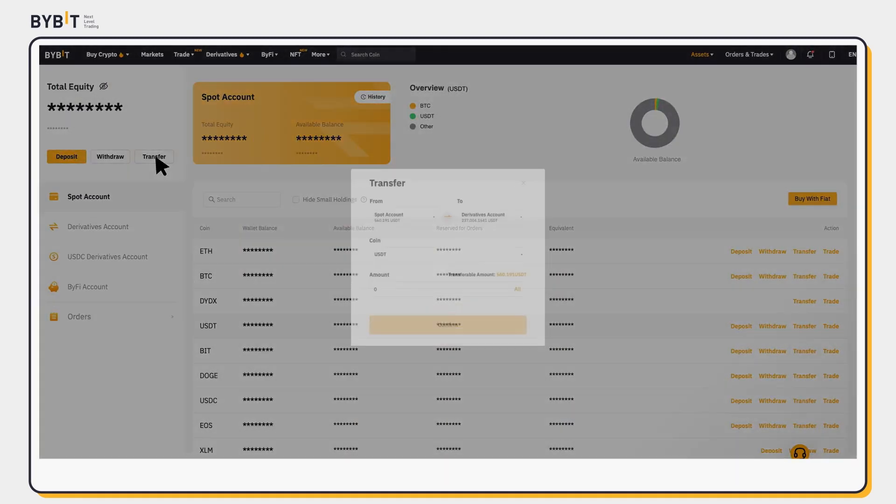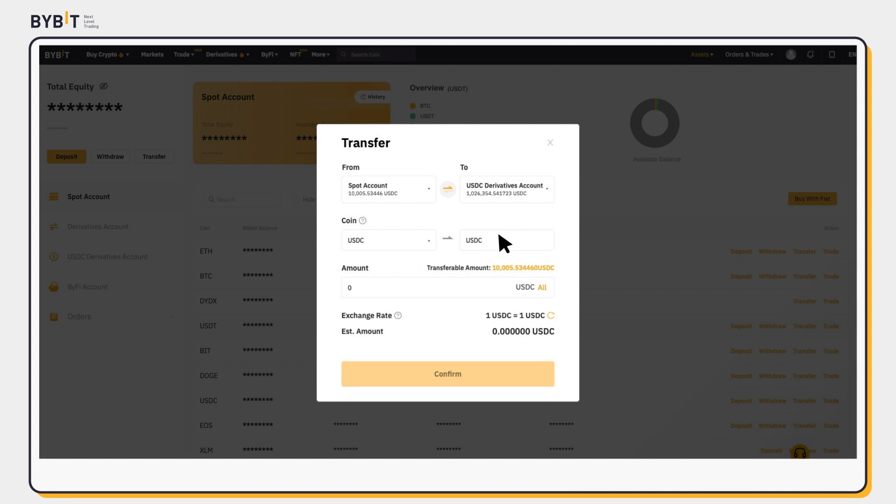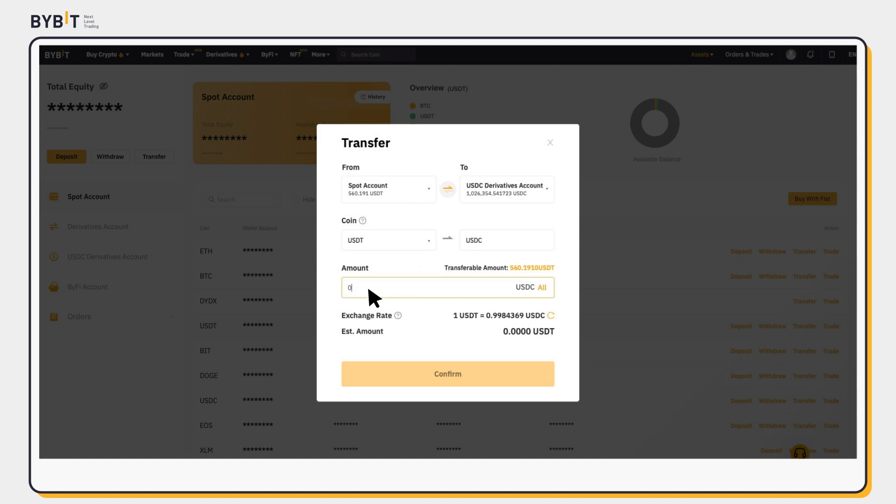A similar Transfer pop-up window will appear. Select USDC Derivatives account, enter your desired amount of USDC to confirm.